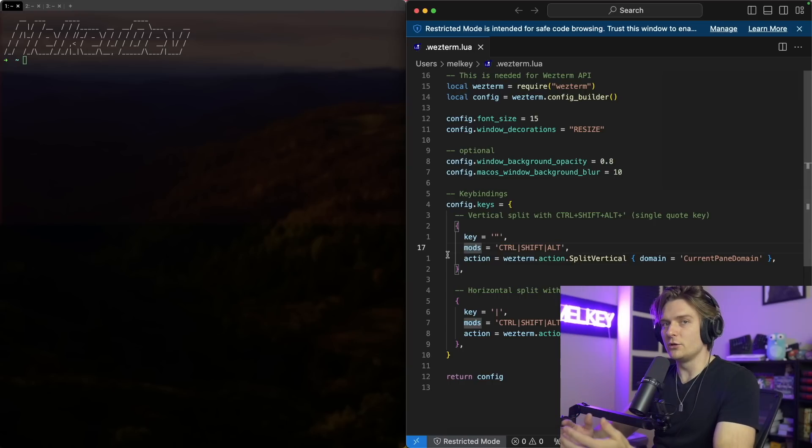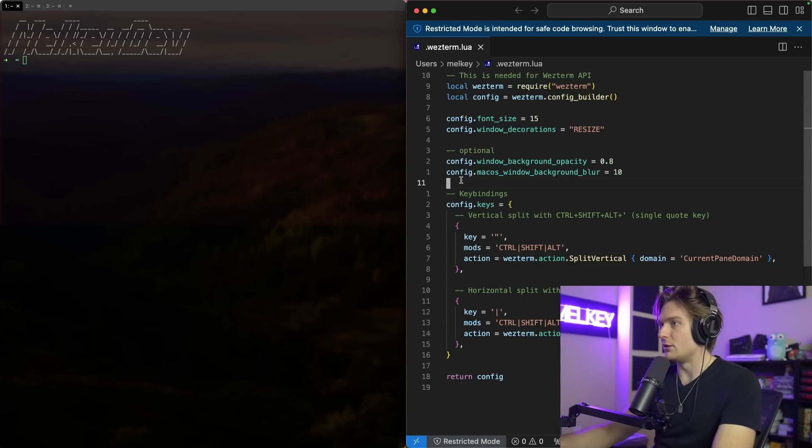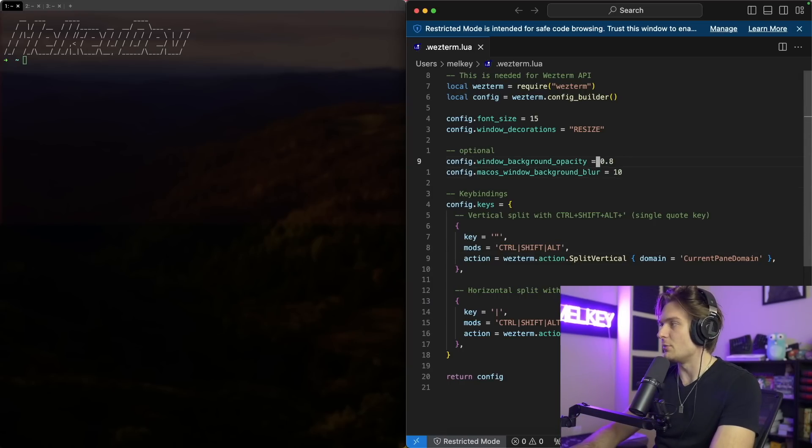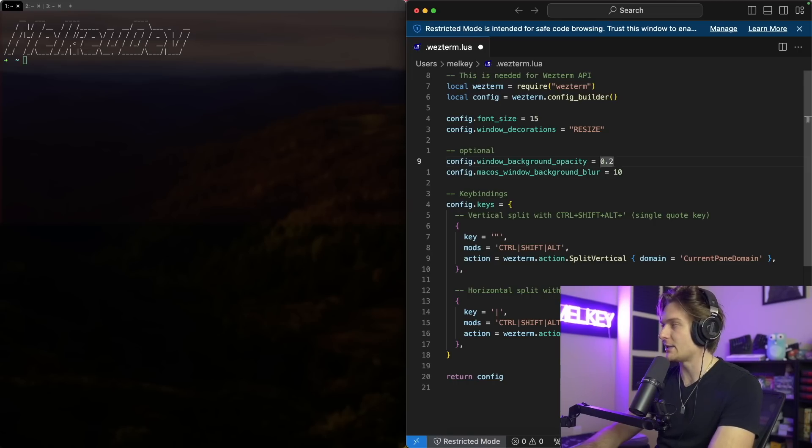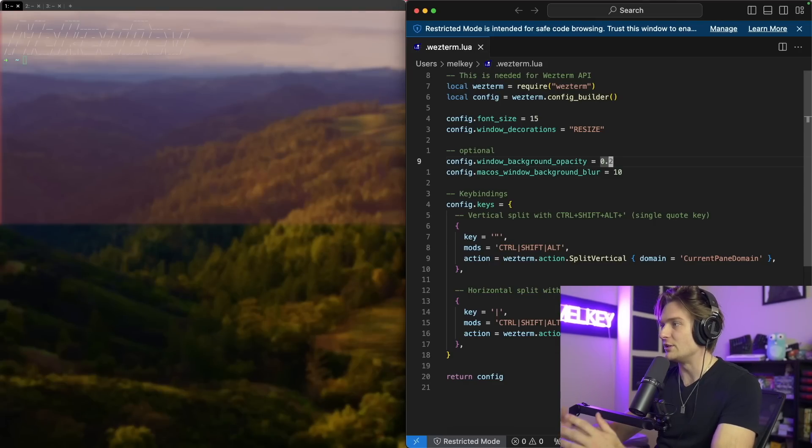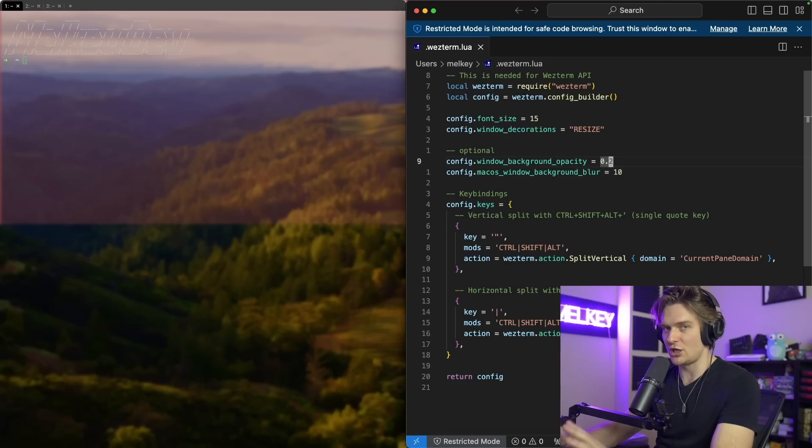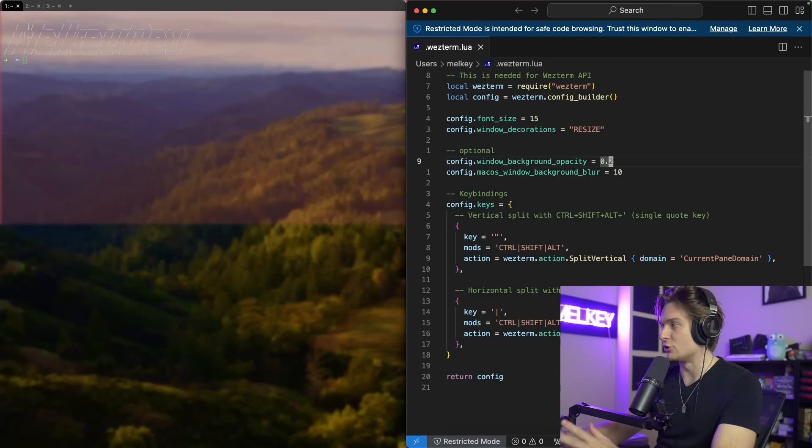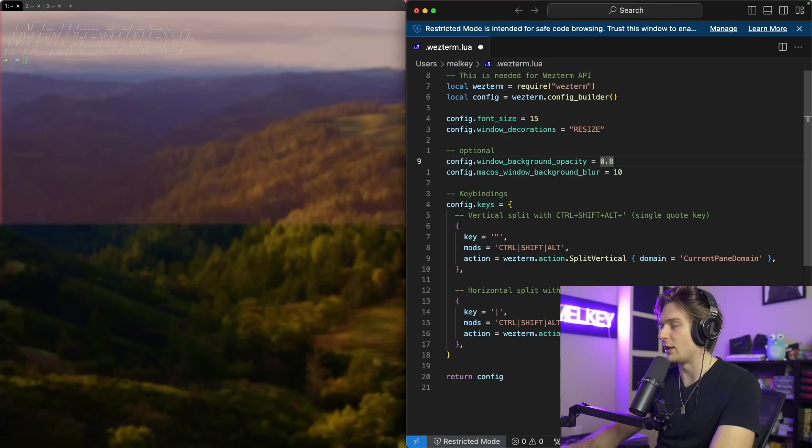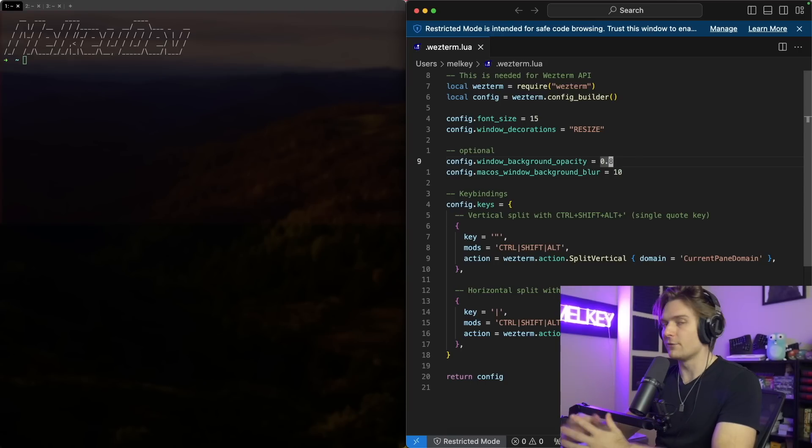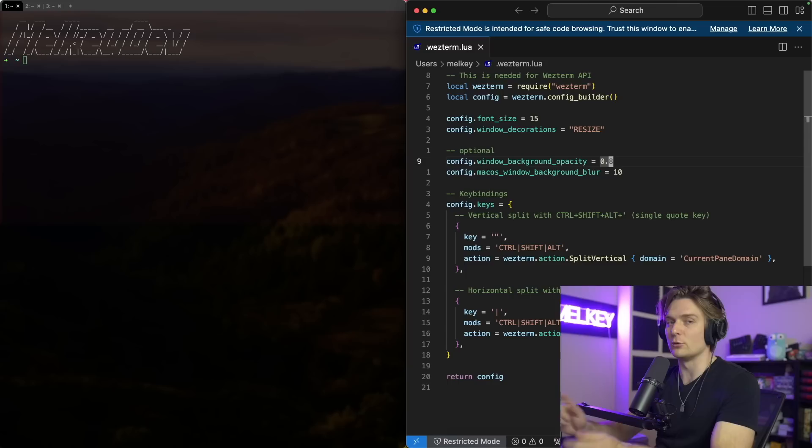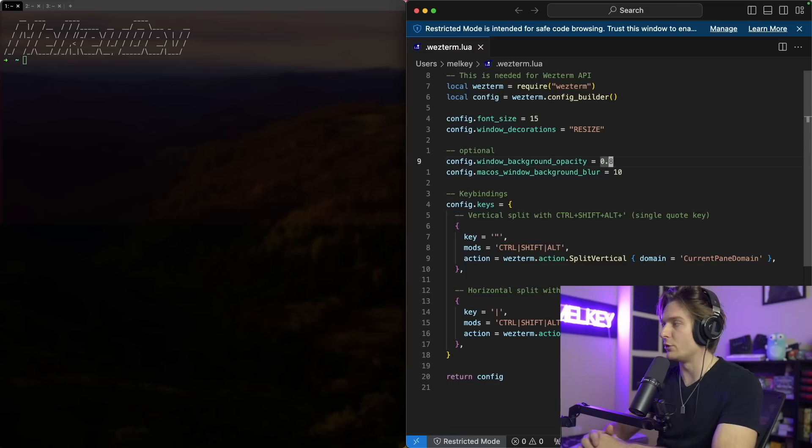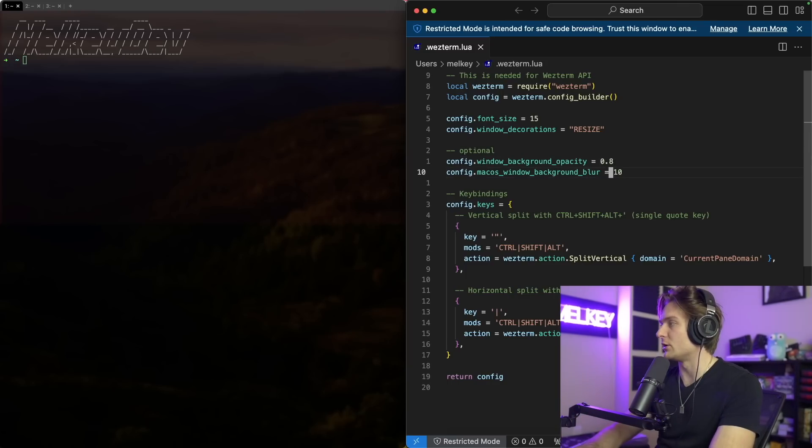Another really cool thing about WezTerm and the Lua file is the changes you make are pretty much instantaneous. You can see here my window background opacity is set to 0.8. Actually I can change this to something like 0.2, save the file, and you can see it automatically changed what is rendered in my terminal. I can go back and change it back to 0.8, save it, and boom. The first time you edit your Lua file, you're going to have to save it, exit WezTerm and reopen it, and then it'll have that hot reloading. I think that's such a quality of life feature.